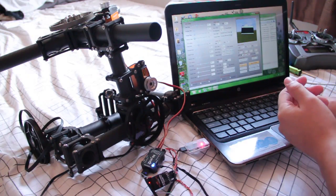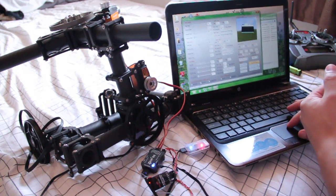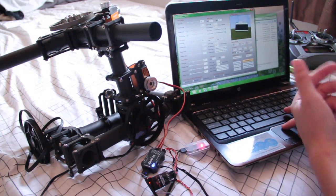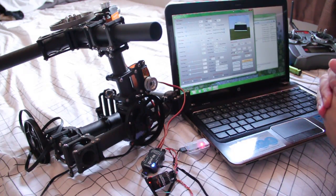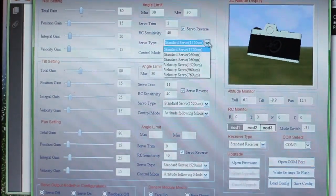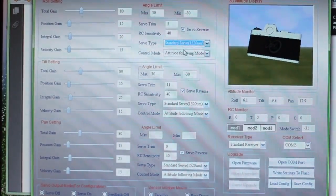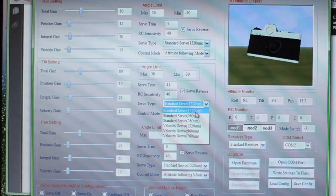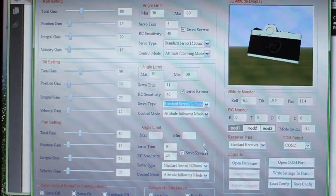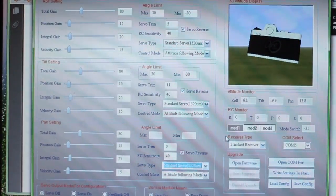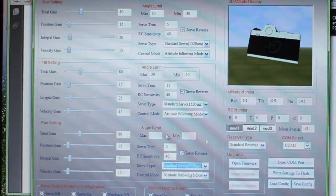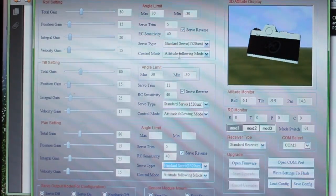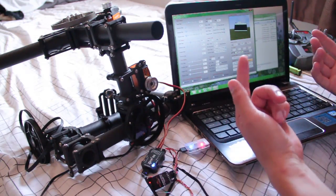But still it spins out of control. One solution that I found to somewhat help the problem is by setting my servos to standard servos in reverse mode and attitude following mode. Any other mode would cause my motors to spin out of control.